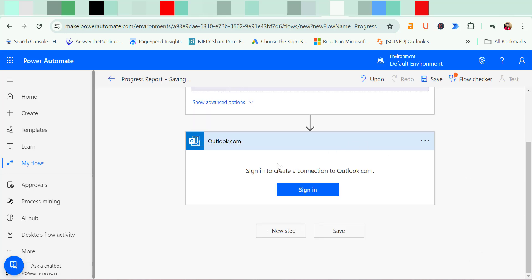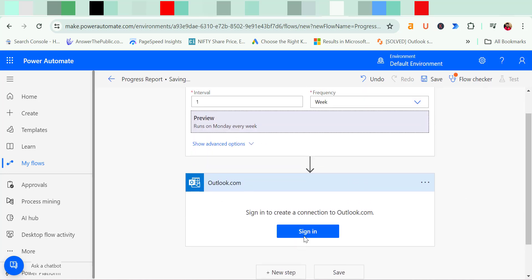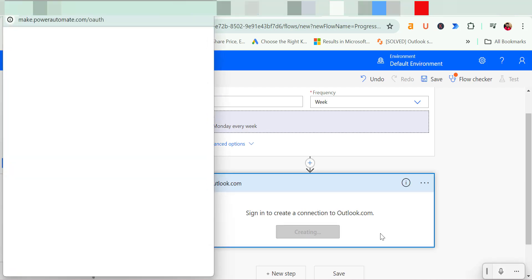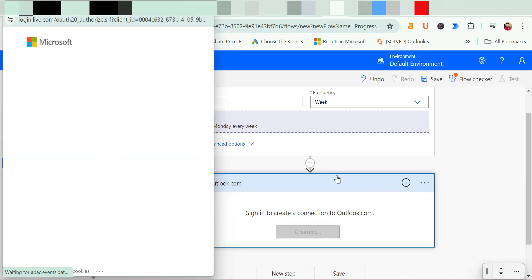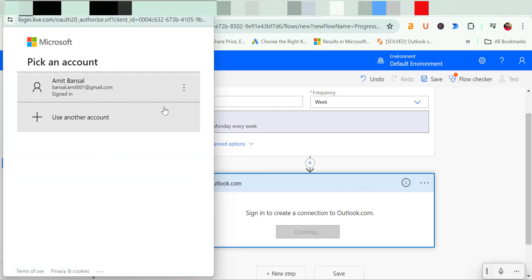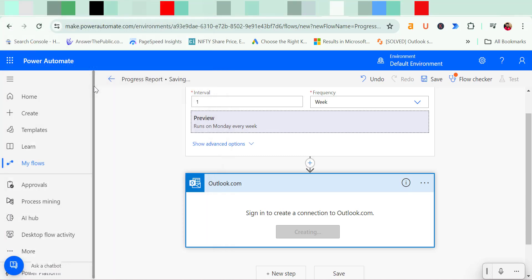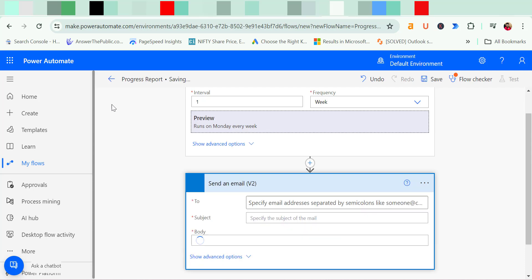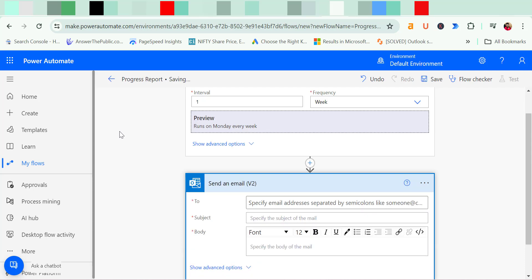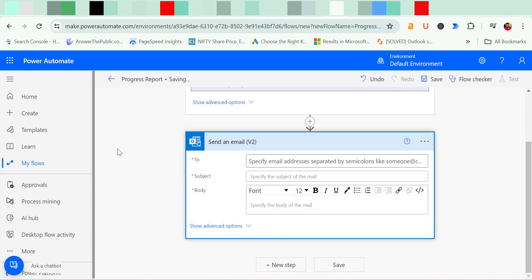Now here I need to sign in first. So I simply click on sign in and it will take me to pick an account. I simply pick my account here. That will take few seconds to connect. Now my email is already connected.